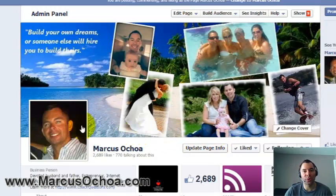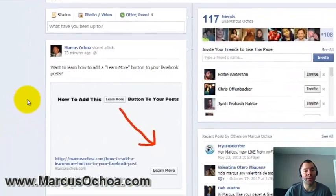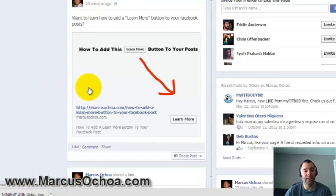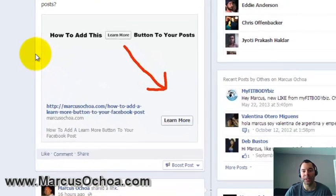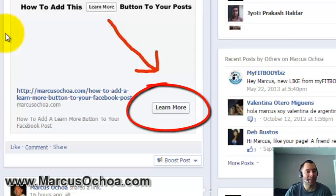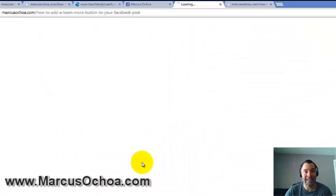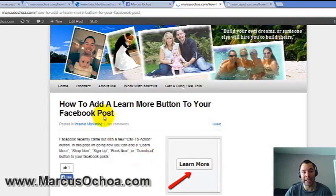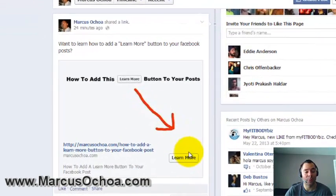Hey, what's up guys, Marcus Ochoa here. Today in this video I'm going to show you how to add a call-to-action button to your Facebook post — a Learn More button, Shop Now button, Download button, Sign Up button, and one other option. Right now we're looking at my page and you can see I have a Learn More button, and when somebody clicks that it takes them to my website.